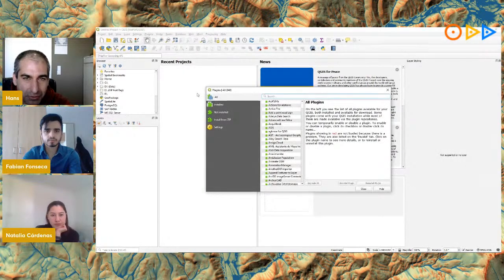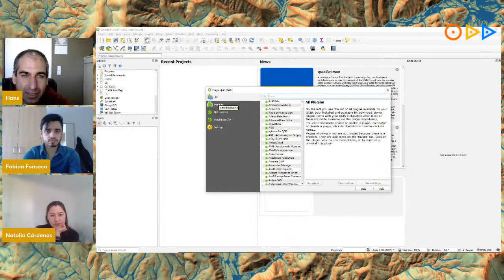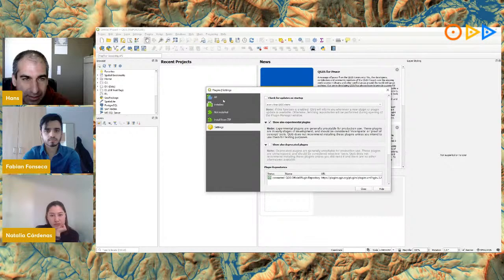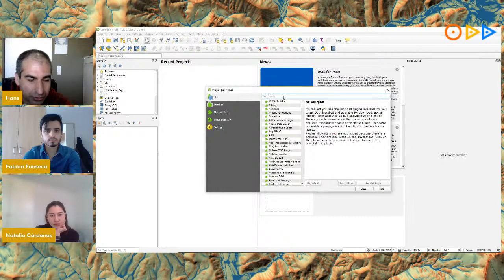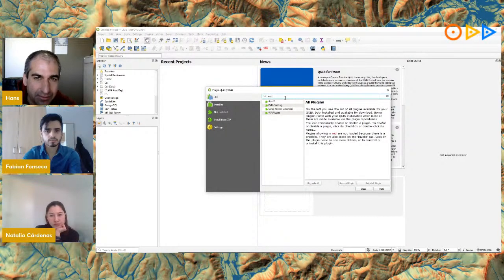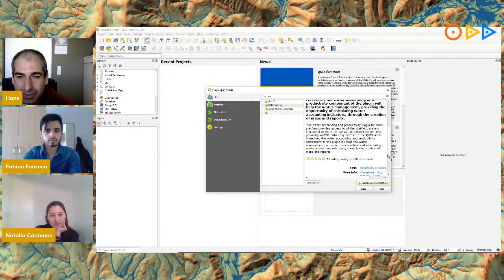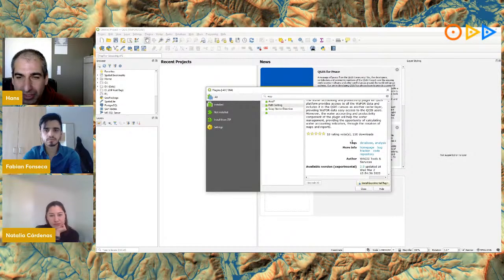You need to first go to experimental plugins and check that box. Then go back to All and search for 'WAP plugin' — you can find it here. It's still an experimental version, has some information and ratings, and you can see it has been updated to version 2.0.